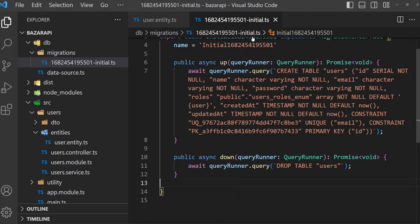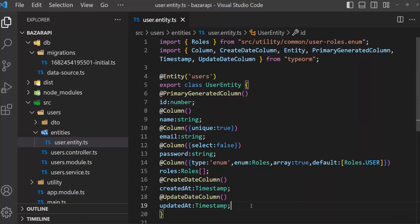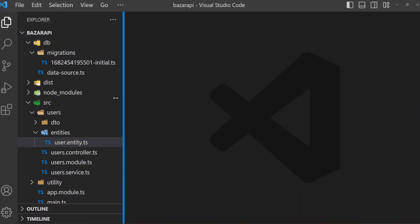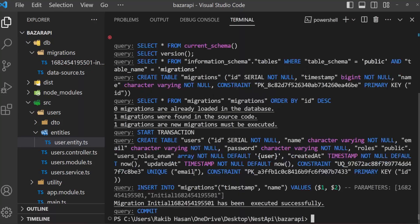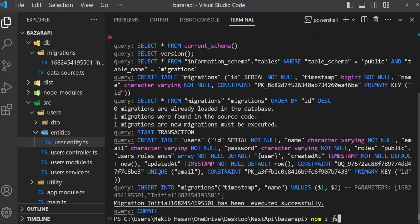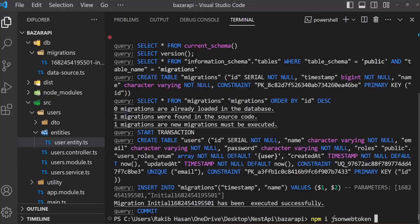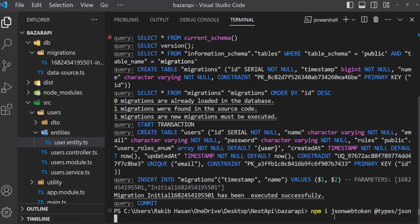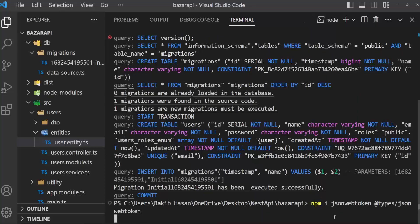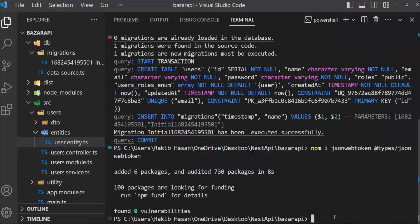Now close this user entity file and that's it. For password hashing, I want to import install npm i jsonwebtoken. And there is jsonwebtoken for type typescript. That is @types/jsonwebtoken. And press enter. The two packages installed.